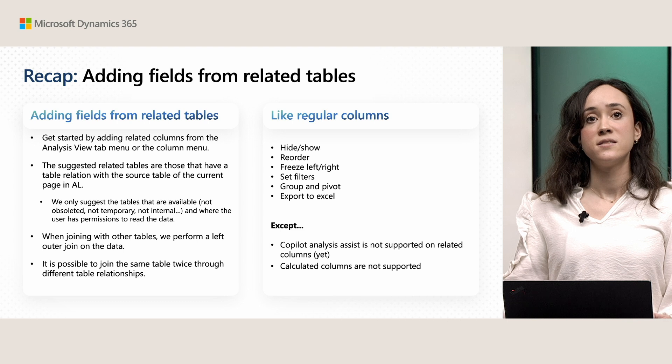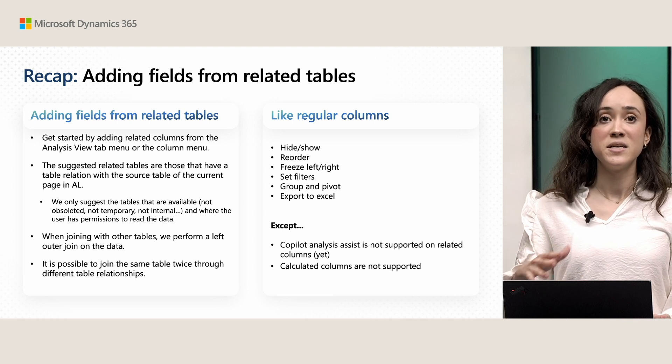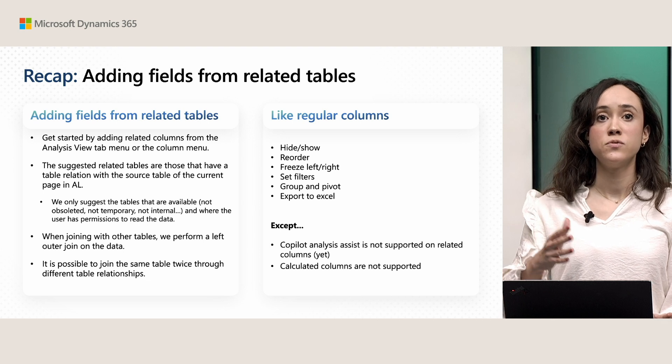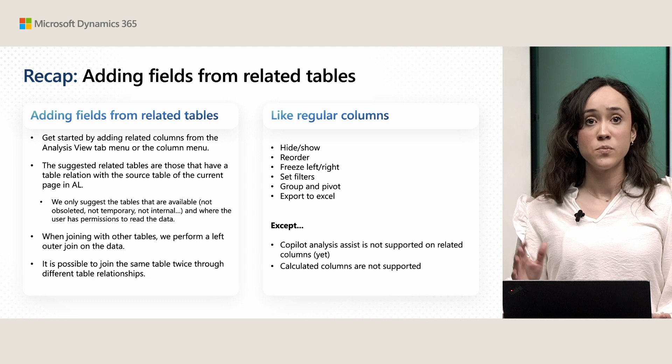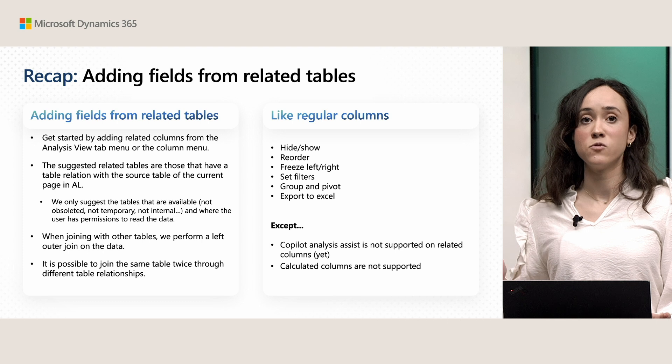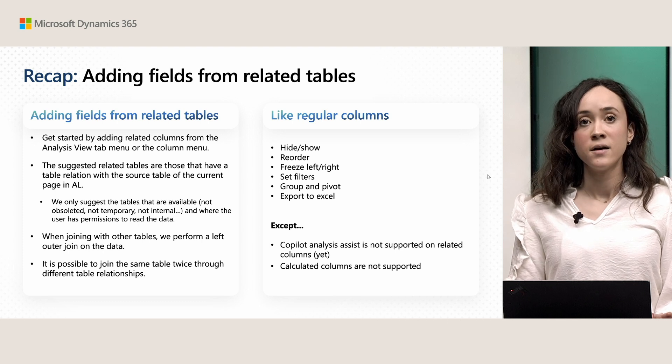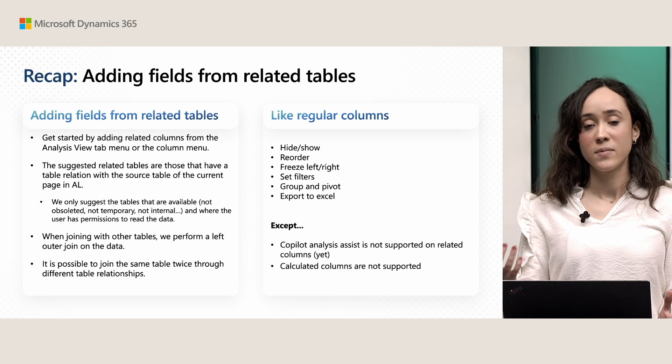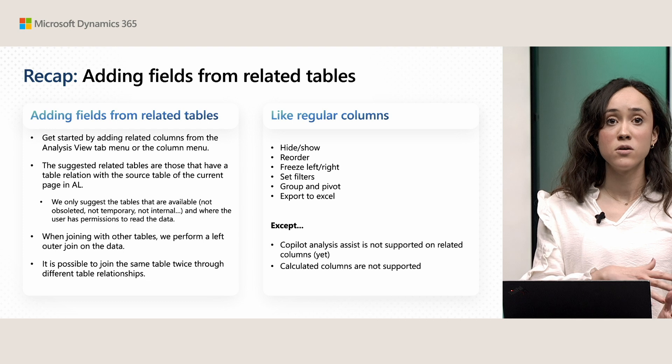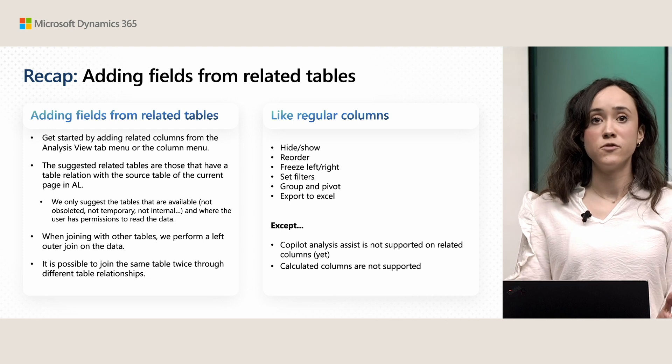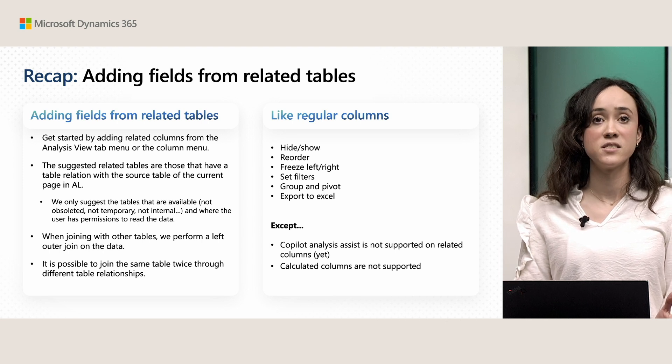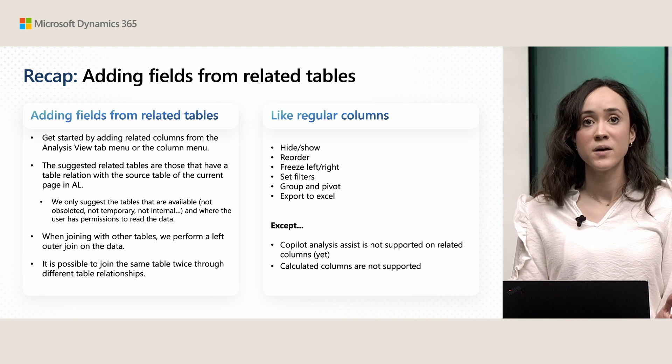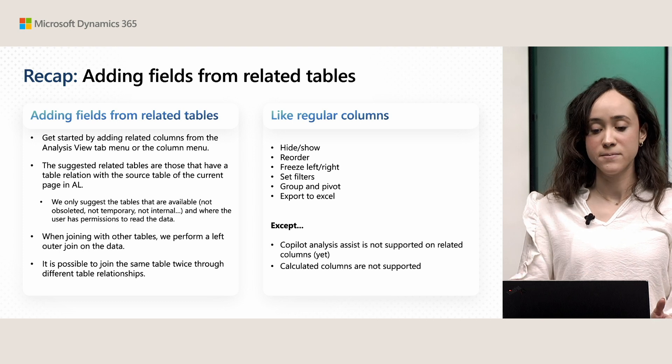Then, when we join tables, we also perform a left outer join. This means that it also matters the order in which you perform these joins. And it's also possible to join the same table through different table relationships. And you would also have the same capabilities as you do with regular columns. So, you can also hide them. You can show them. You can reorder them as you would like. You can also freeze them left or right. You can set filters. You can group. You can pivot on them.